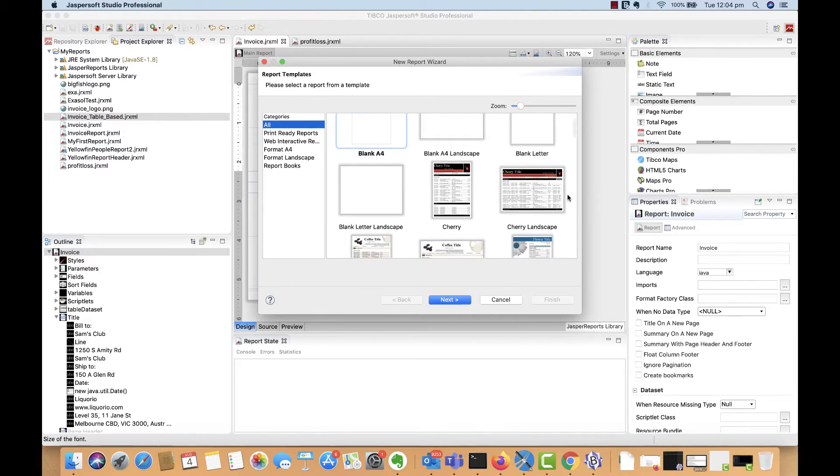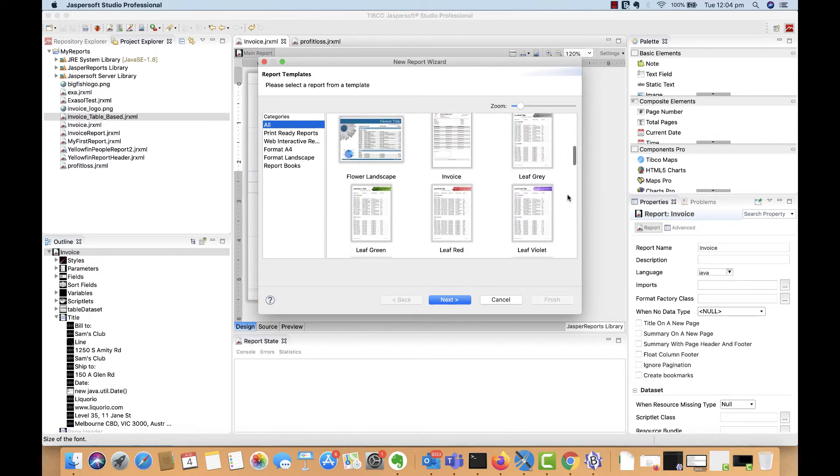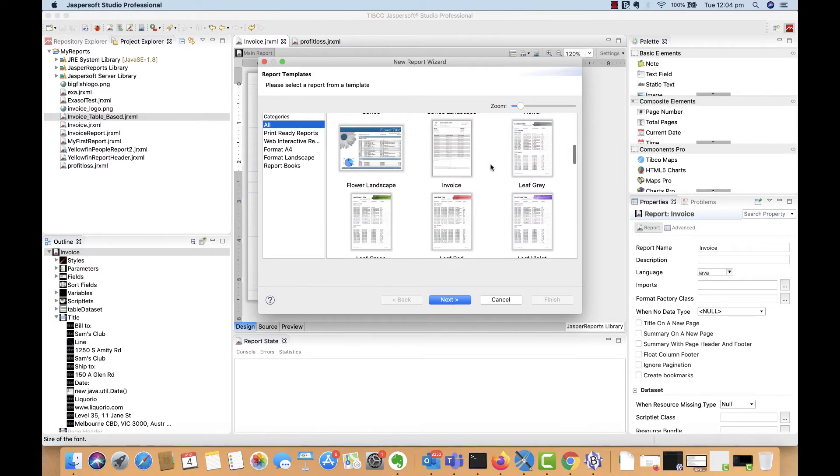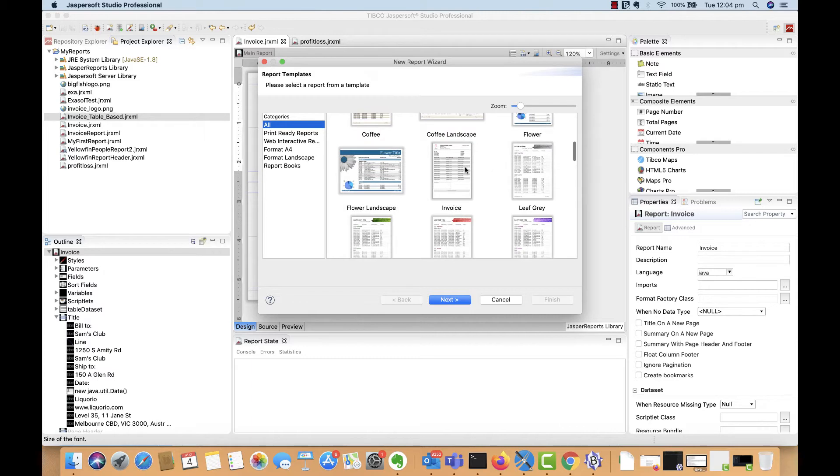Or you can start with a blank canvas and build a bespoke report layout. For this example, I'm going to select a simple one, the invoice template.